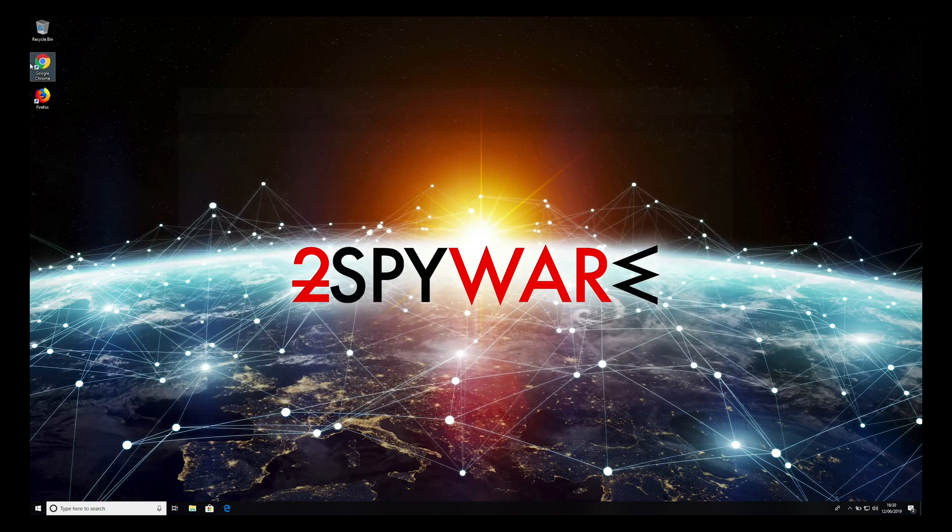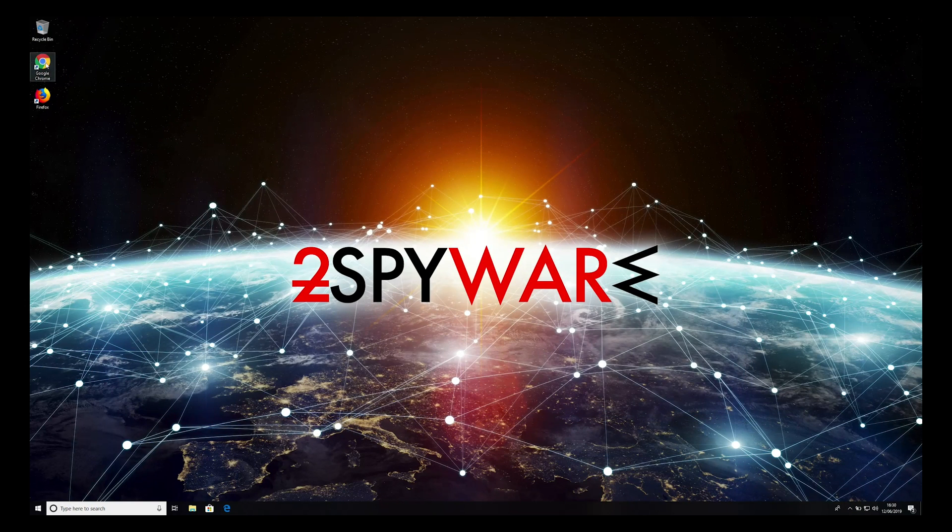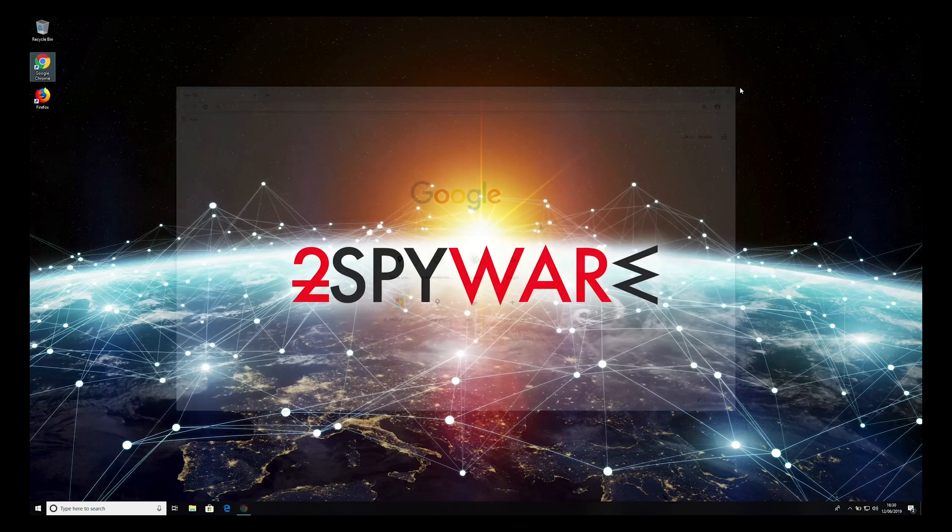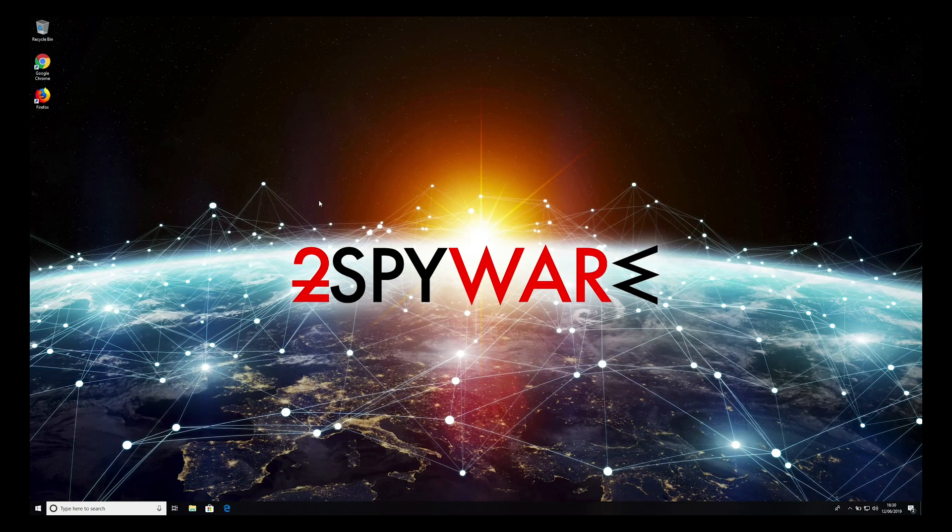Chrome browser should be cleaned now. If it's not, continue to the end of this video, where virus removal is explained.